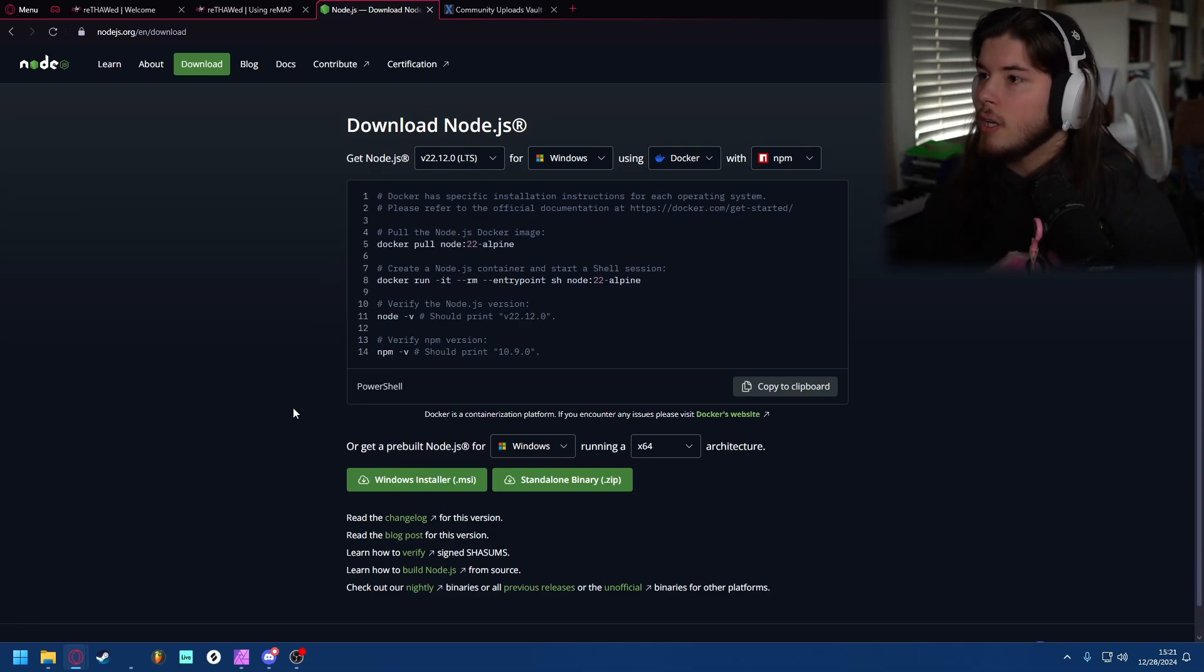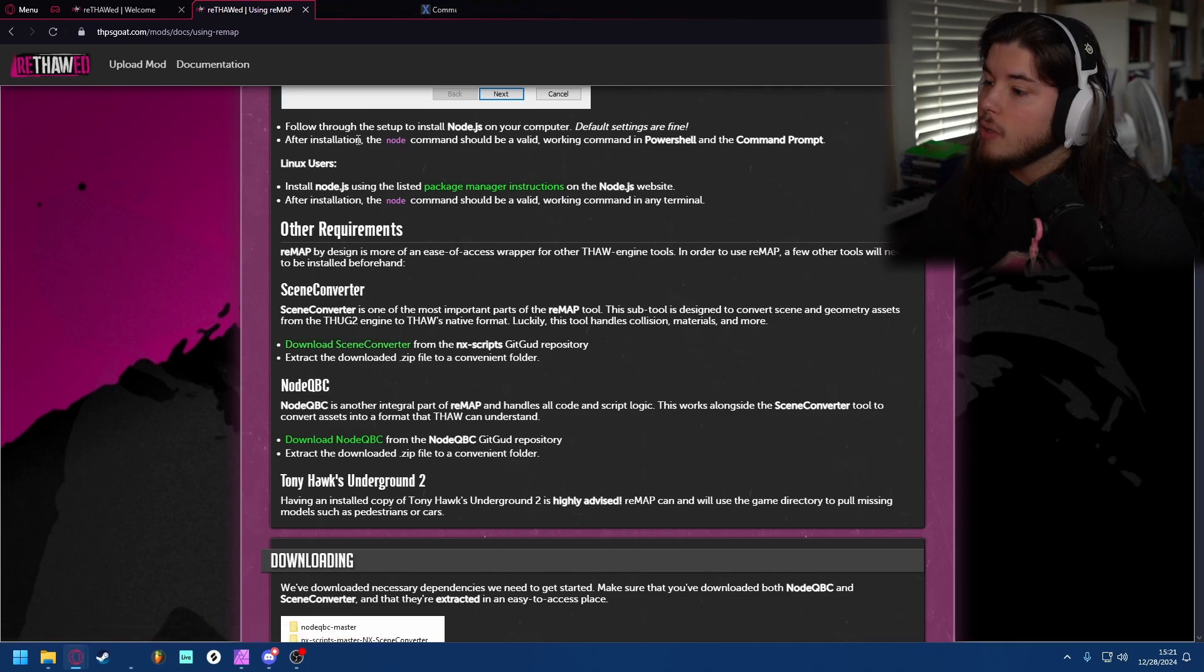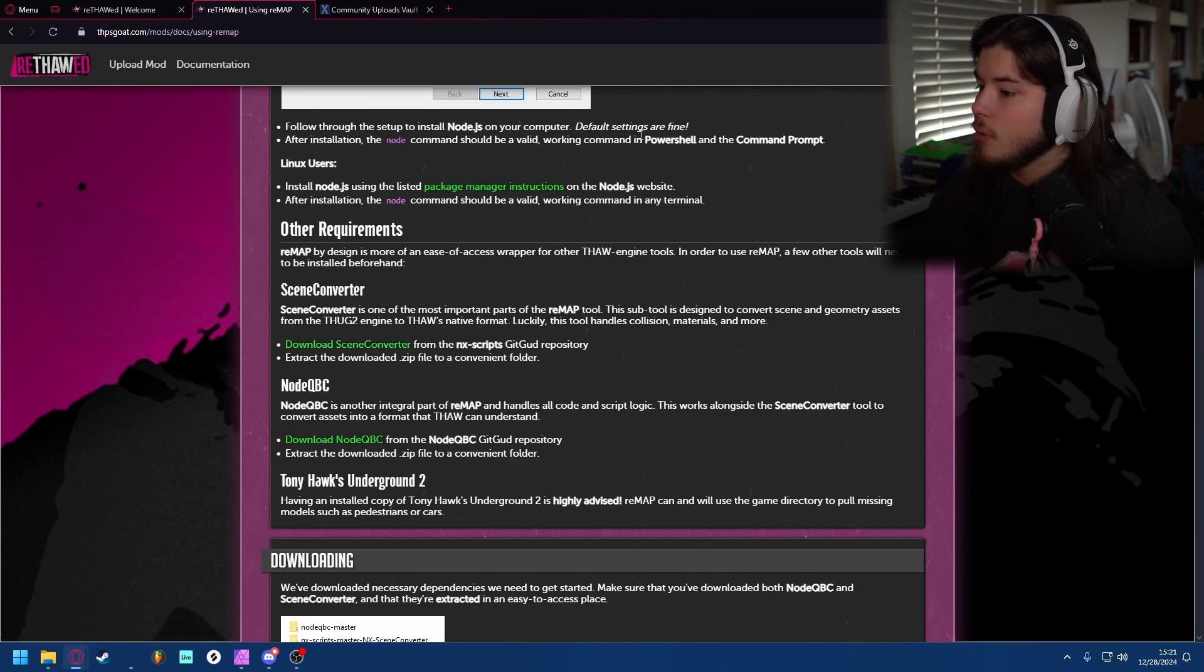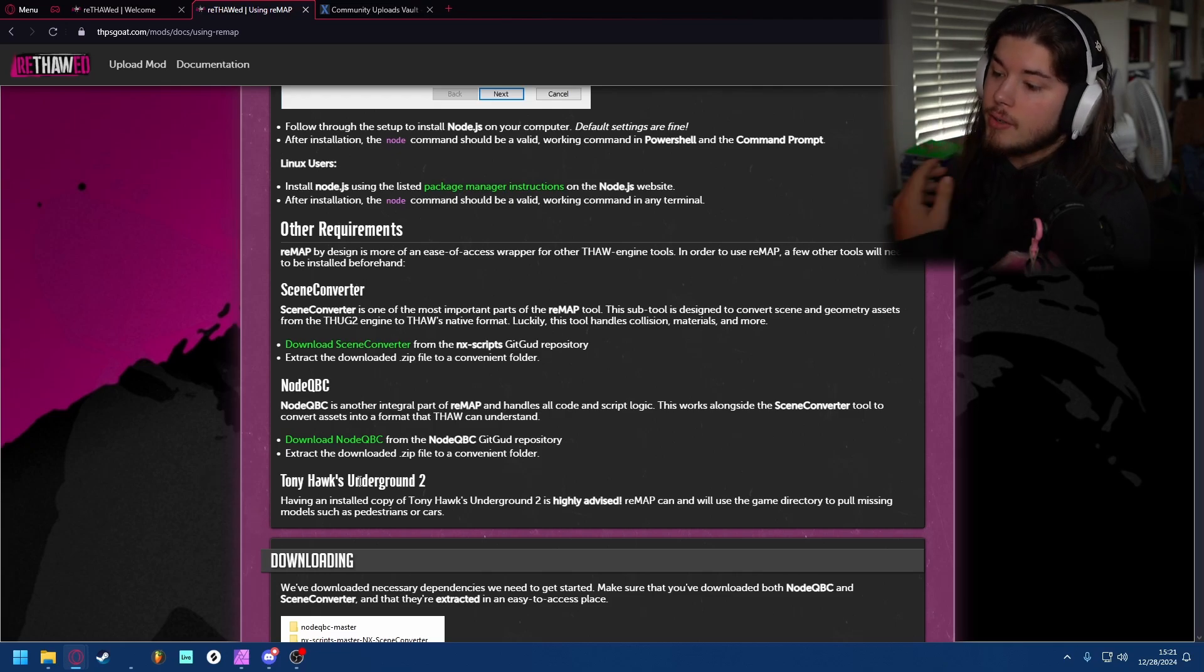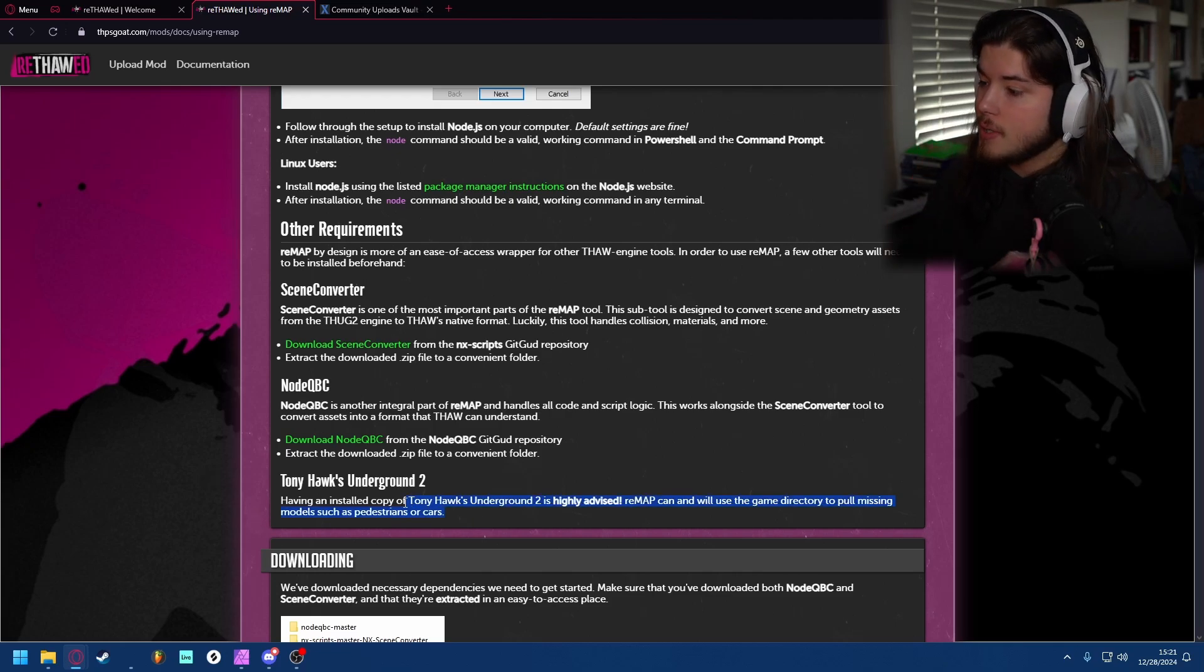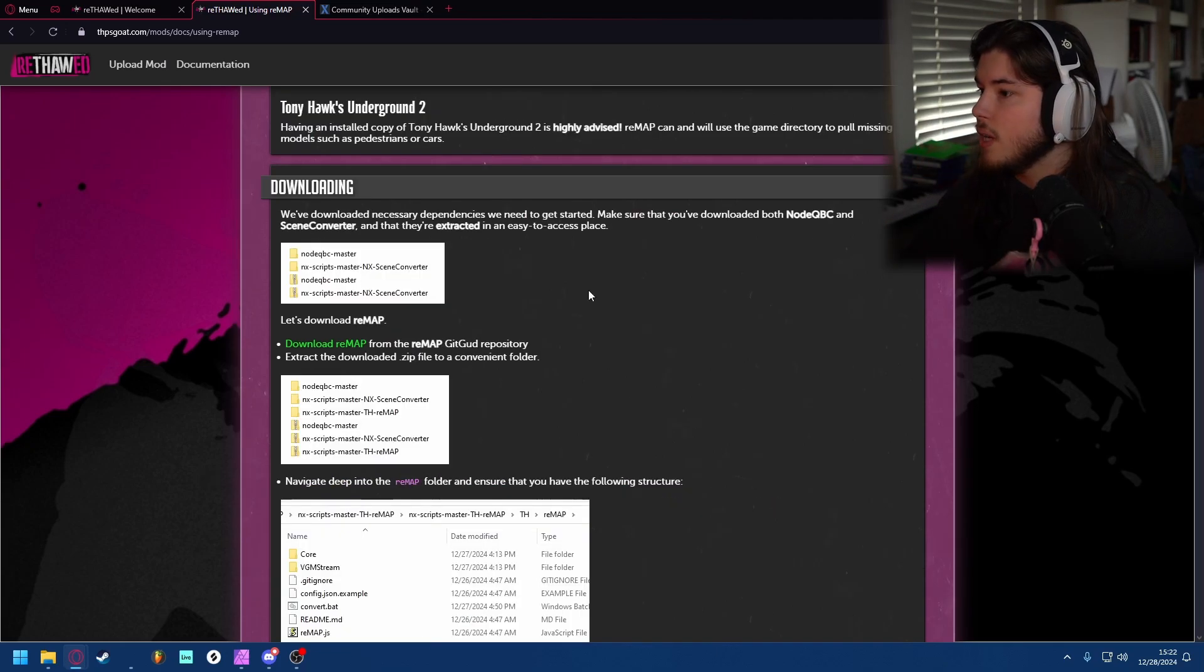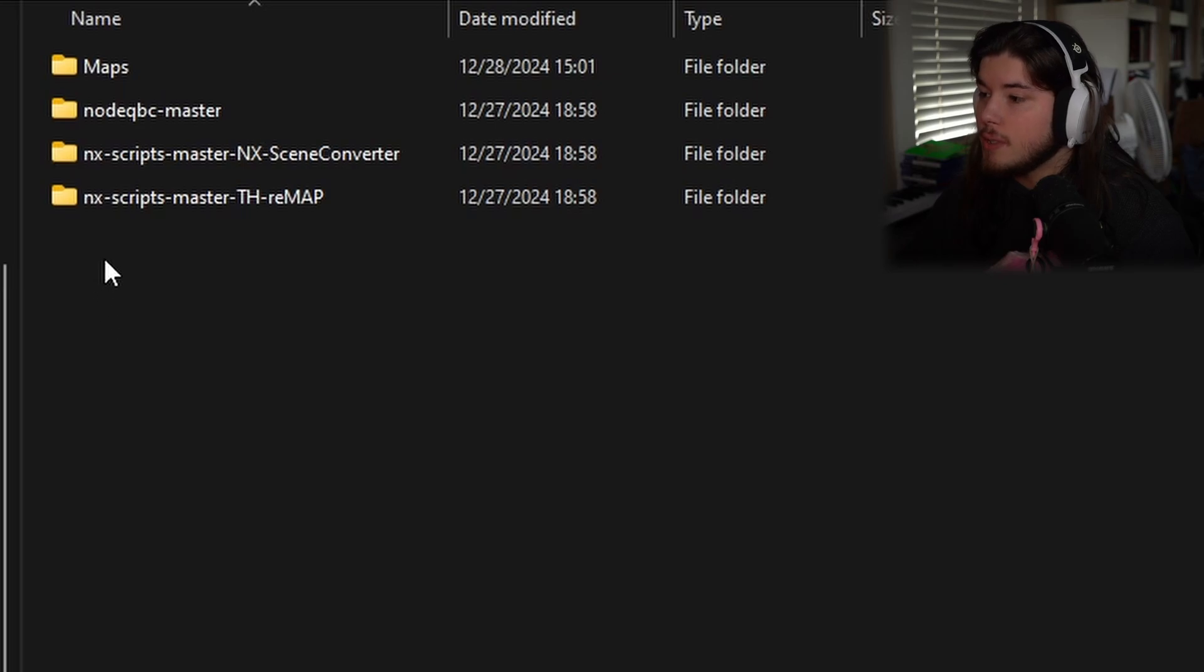Once you have that, you want to go down to download scene converter and you're just going to download that whole thing. Same with node qbc, you're also going to want that. You'll also want an Underground 2 copy, so have one of those. Once you do that you want to download remap. Once you have those installed, you will have these three folders you want to put them in a specific area.